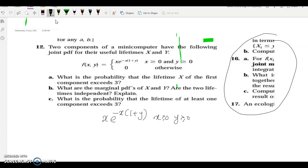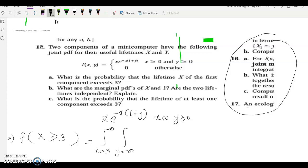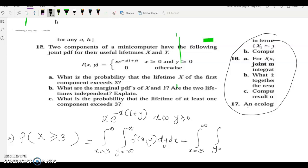To find P(X > 3), since x exceeds 3 and y ranges from 0 to infinity, we set up the double integral: x from 3 to infinity, and y from 0 to infinity, of f(x,y) = x · e^(−x − xy) dy dx. We first integrate with respect to y.